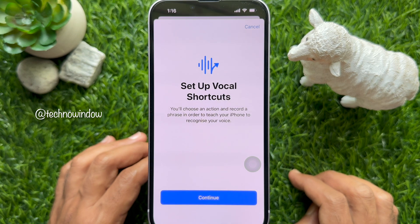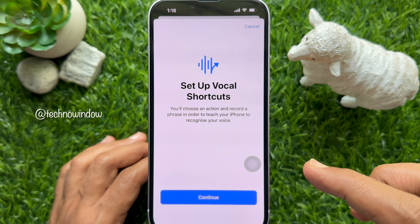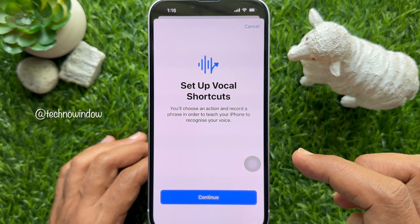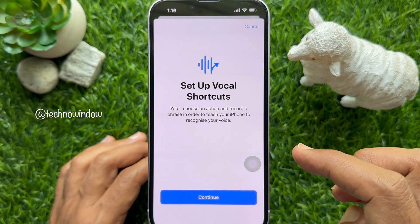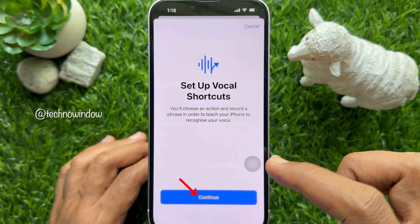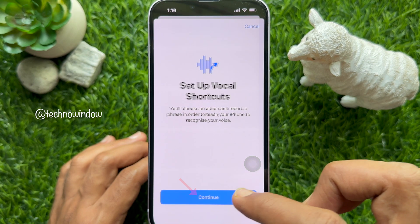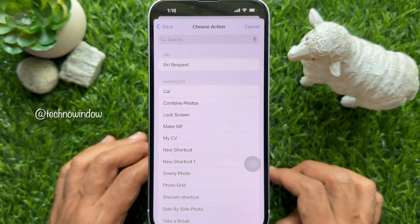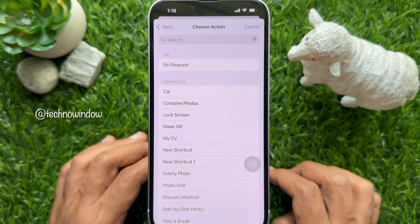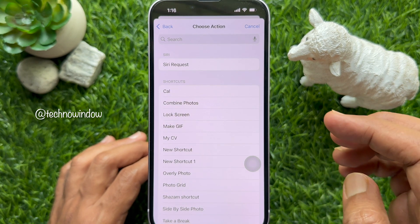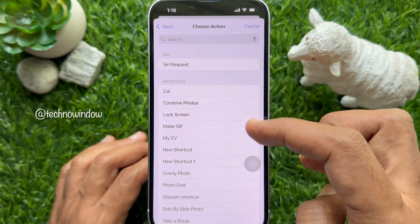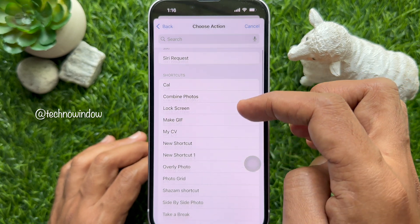You will choose an action and record a phrase in order to teach your iPhone to recognize your voice. Tap Continue. On the next screen, you will need to choose an action. Choose the action you want to be performed quickly.